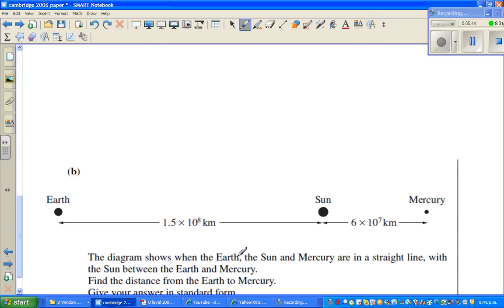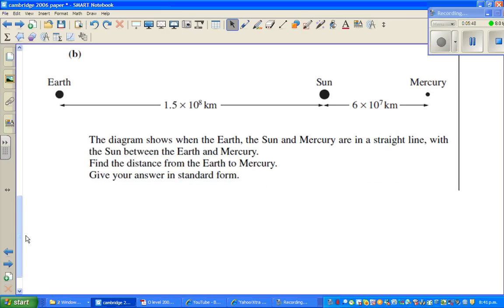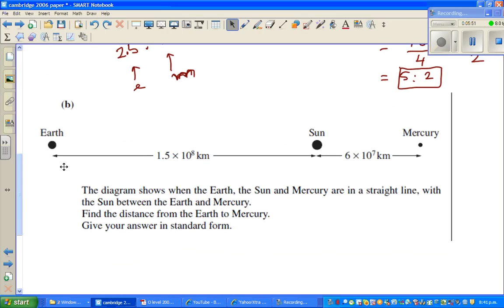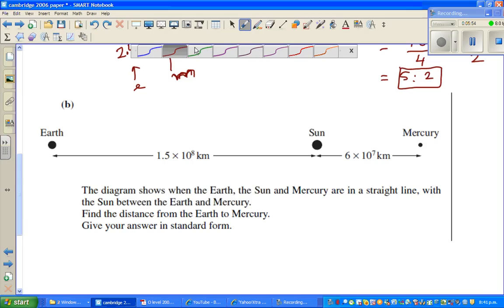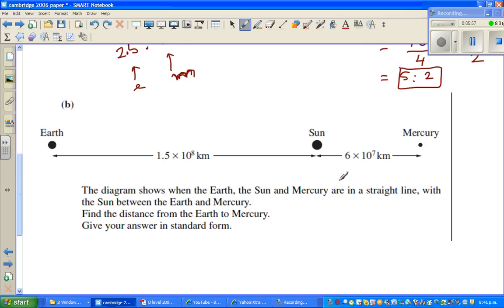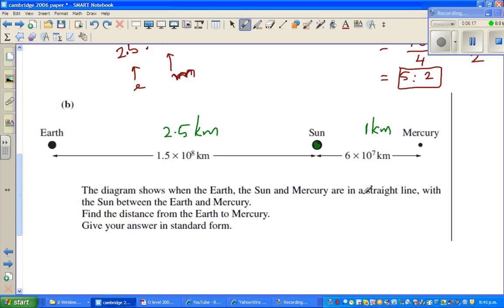Now this is the diagram. Let me scroll this up. So they have shown the diagram. This is your Sun, this is your Earth — which is this distance — and if this is 1, this would be 2.5. So if this is 1 kilometer, this is 2.5 kilometers. The diagram shows the Earth, the Sun, and Mercury on a straight line, with the Sun between the Earth and Mercury. Find the distance between Earth and Mercury — that means this total distance, and give the answer in standard form.